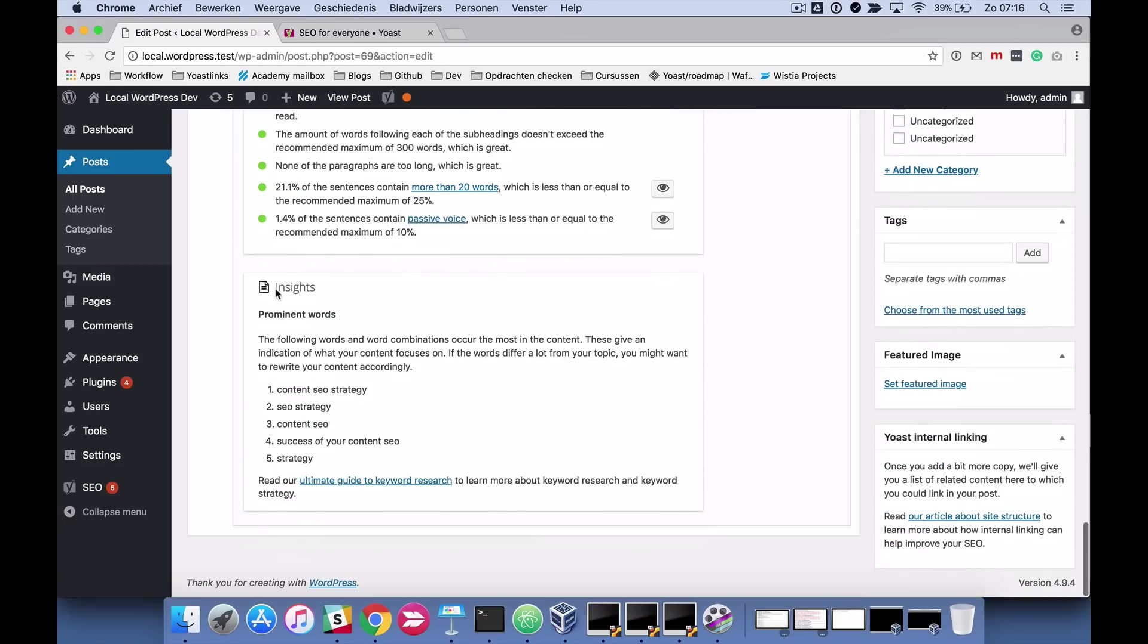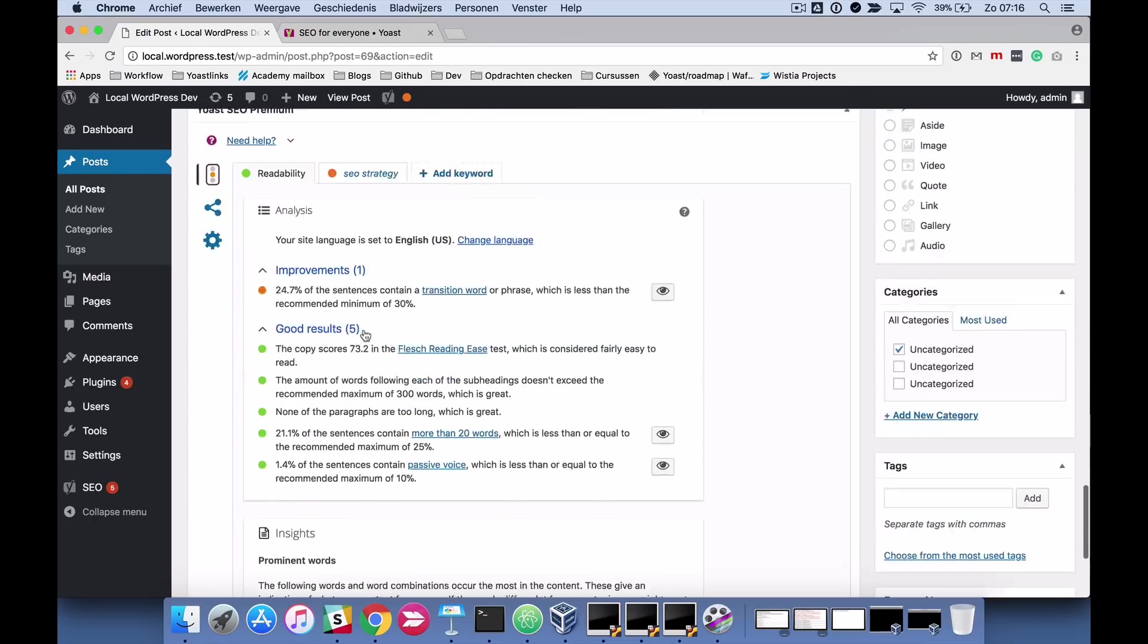The second column shows insights. This is only in preview by the way and it shows you what are the most prominent words in your texts, so that you can make sure that your keyword strategy matches what words you're using in your texts.